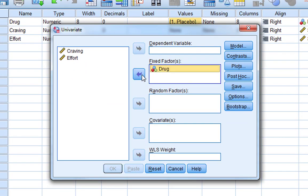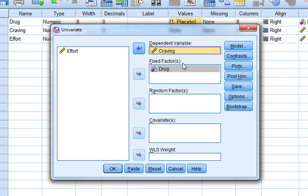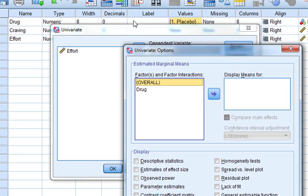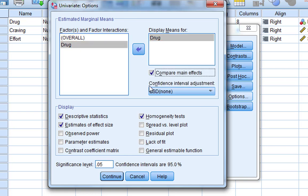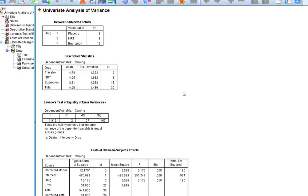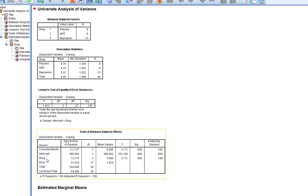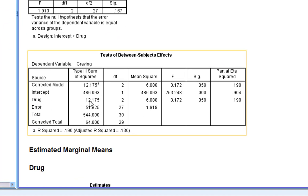First, we're going to quickly run a univariate ANOVA to explore the effect of the drug on craving, as though we didn't have that covariate at all. We'll ask for some options: descriptive statistics, estimates of effect size, a homogeneity test, and post-hoc tests in case we find a significant effect. We have equality of error variance, which is good. Looking at the effect of drug on craving, we do not have a statistically significant effect.